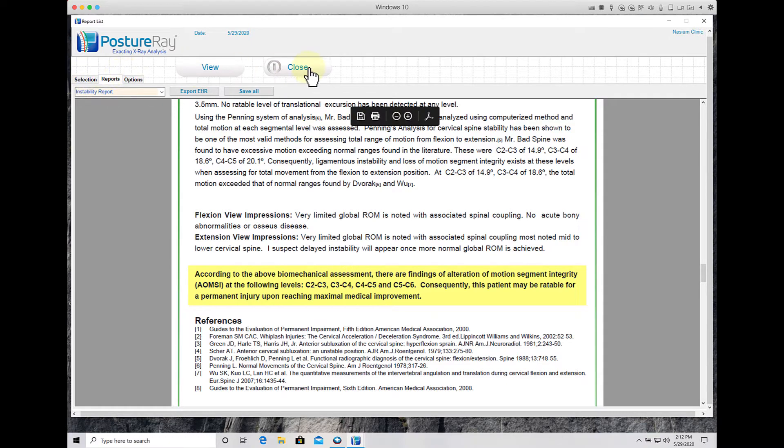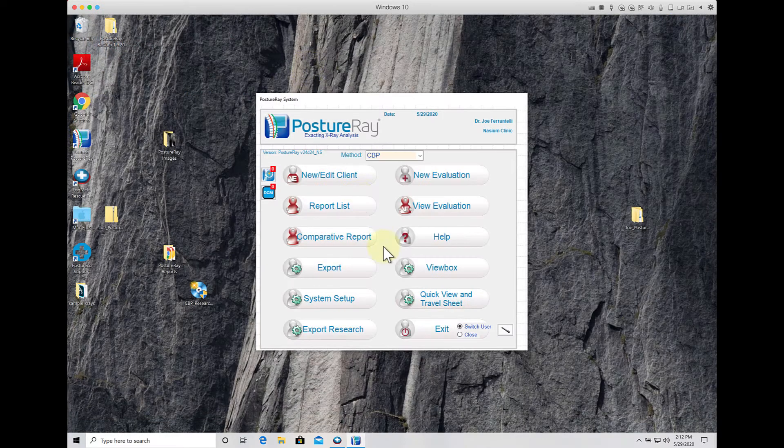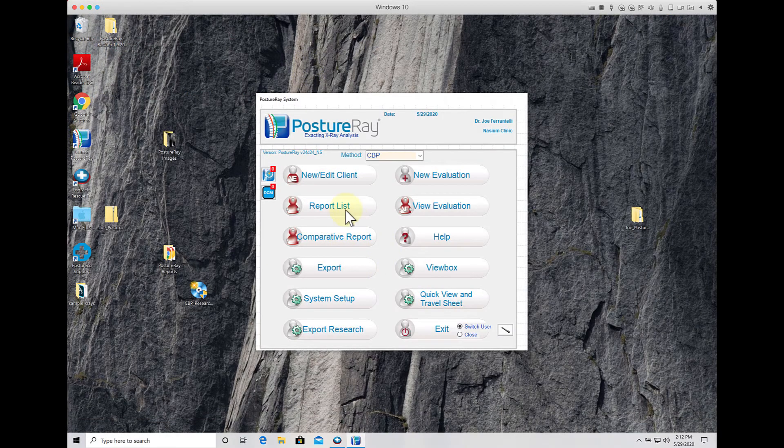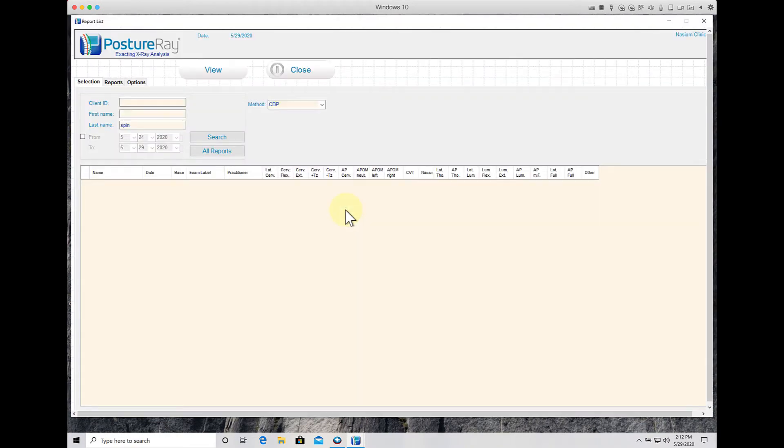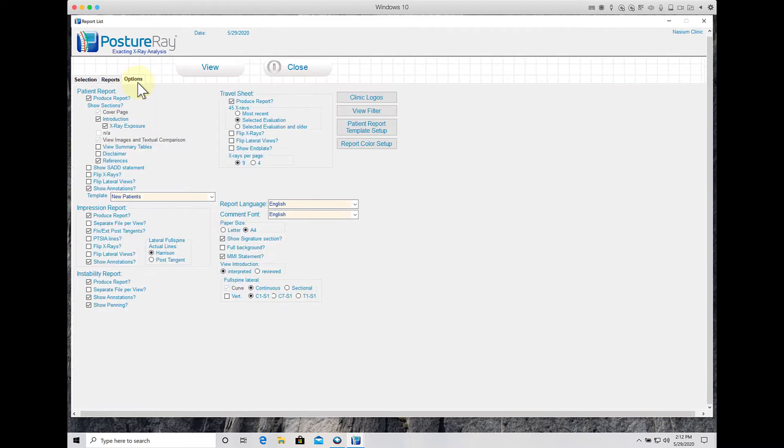You simply in the report generator, just to show you, you come into reports and you go into options. And in options right here, turn off the MMI statement.